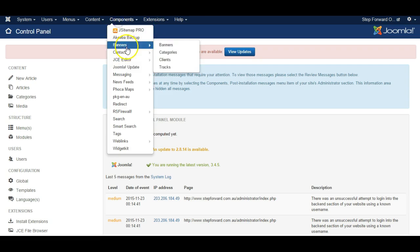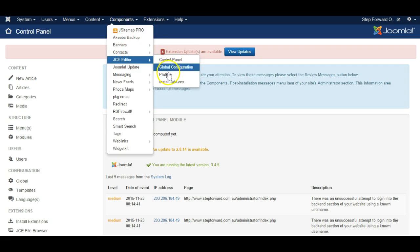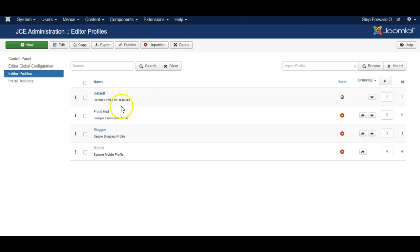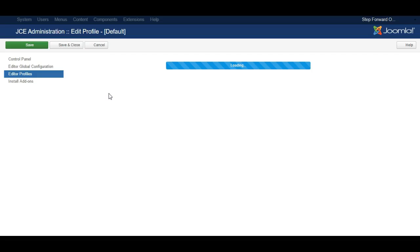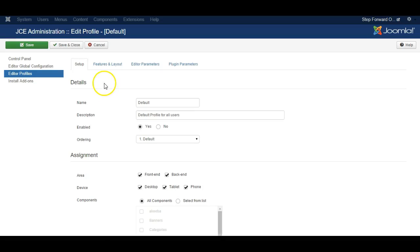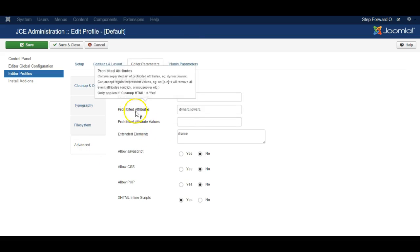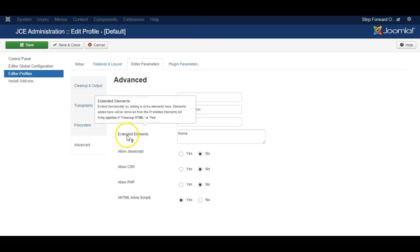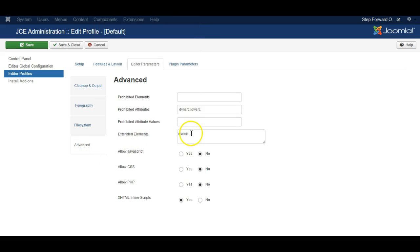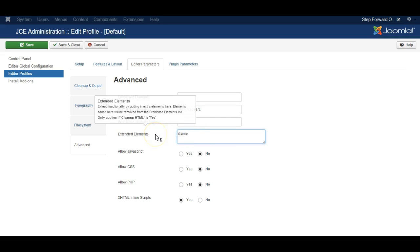Go to JCE and go to profiles. Select default if that is the one you are using. Go to editor parameters and advanced, and under extended elements type in iframe as I have typed in here.